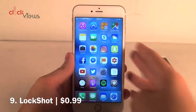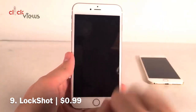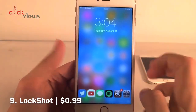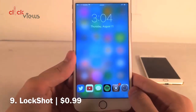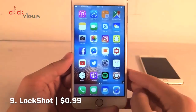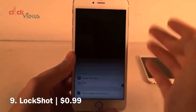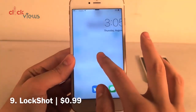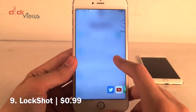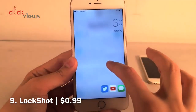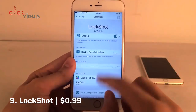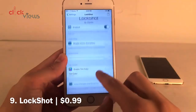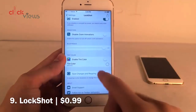Lock Shot essentially makes your lock screen transparent. Whatever is behind your lock screen — whether you're on your home screen or inside an app — will show on your lock screen, giving you a preview of what's coming when you unlock. For example, if I open Settings and then lock the device, it blurs in the Settings screen in the background. In the settings for Lock Shot you can enable or disable it, disable the unlock zoom animation for a more seamless look, adjust the blur radius, and configure in-depth color tint settings.